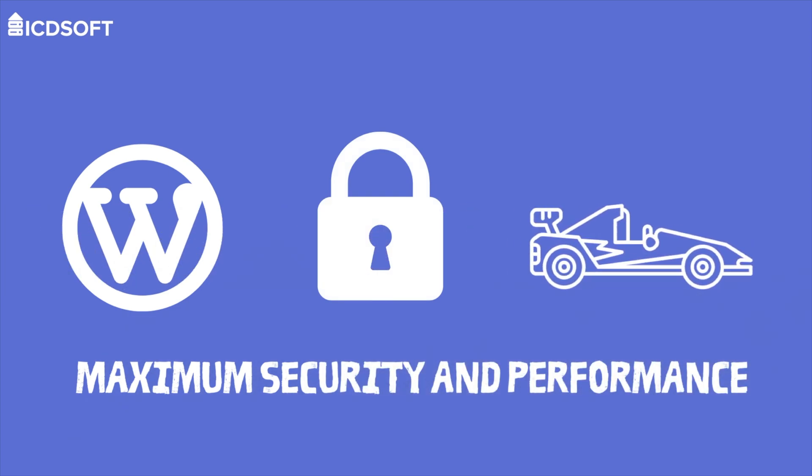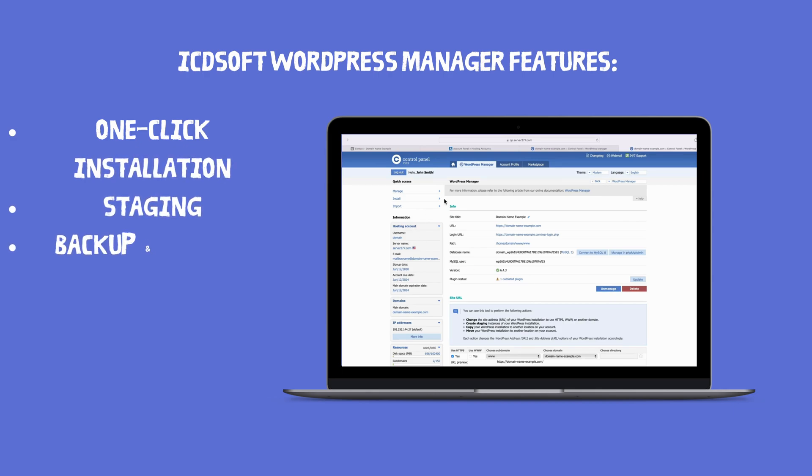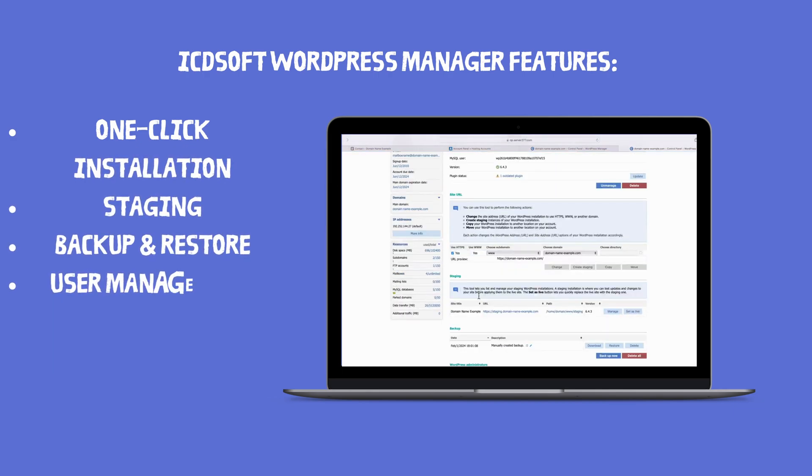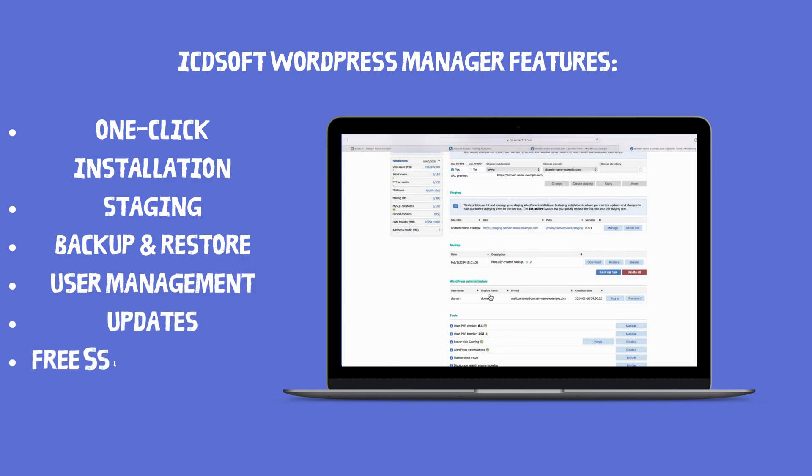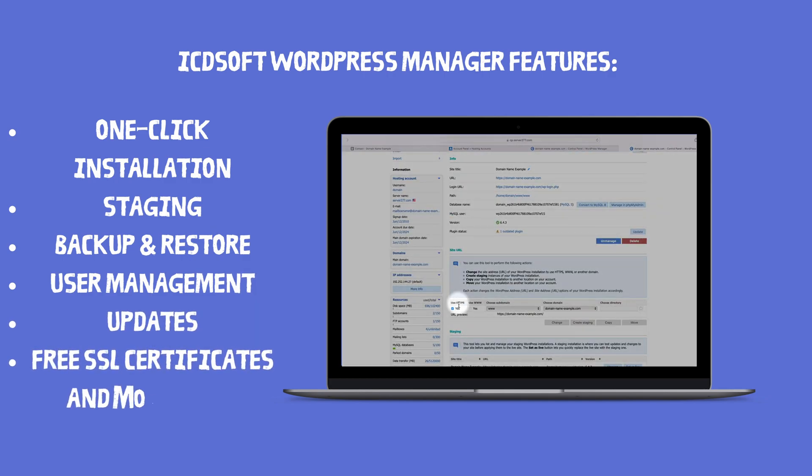In addition, the WordPress manager in the hosting control panel offers many functionalities such as one-click installation, staging, backup and restore, user management, updates, and free SSL certificates with easy WordPress HTTPS integration.